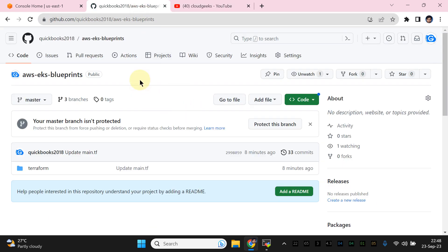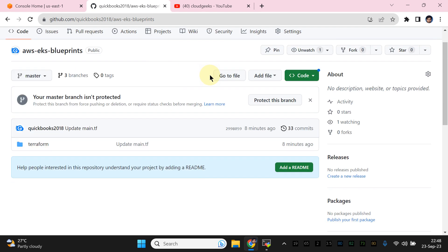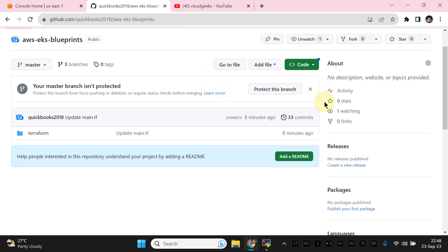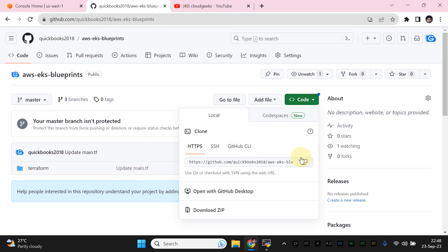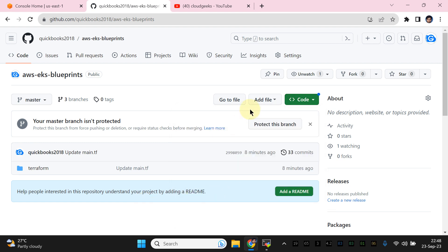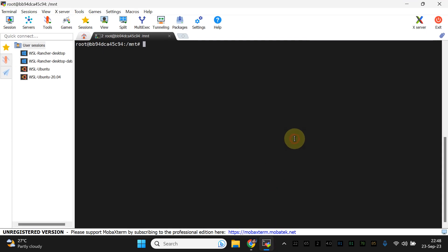I've created a repository for you guys. What you need to do is simply navigate to this repository, click on it, and download the repository.